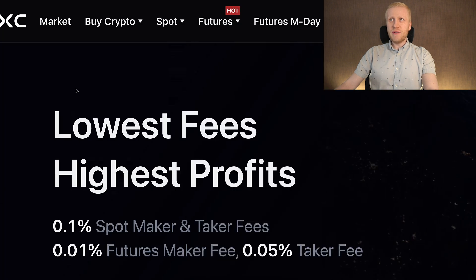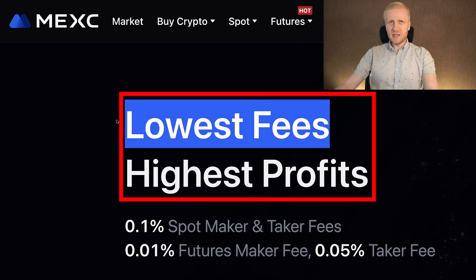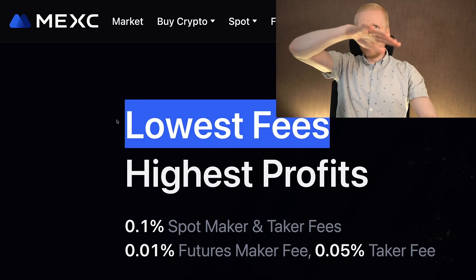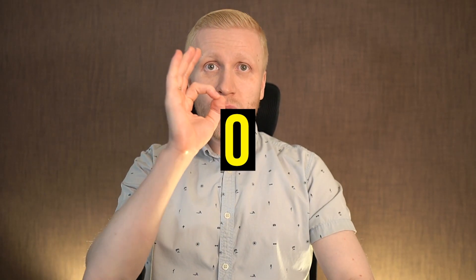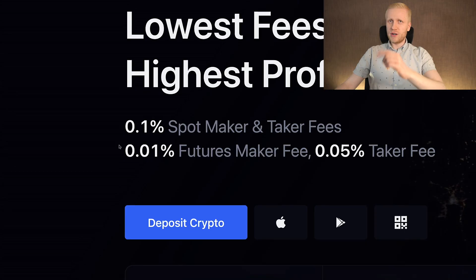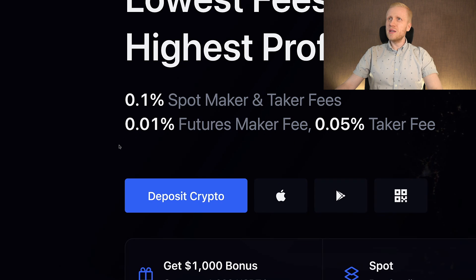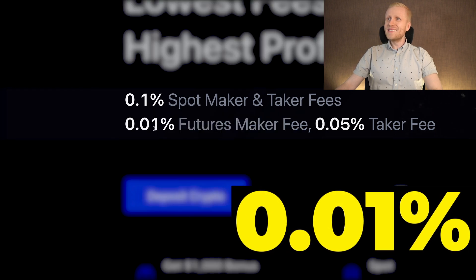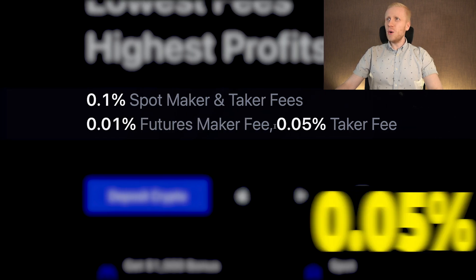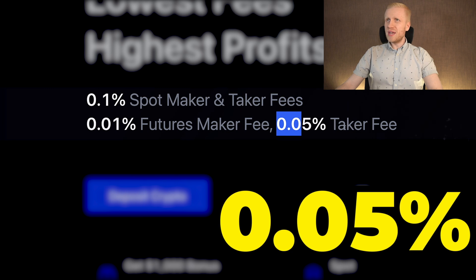MEX is famous for providing the lowest fees in the market, and lower fees means higher profits for you and me. They have sometimes even zero fee campaigns where you are able to trade for free, and other times they still have ultra-low fees. For example, at the moment I'm recording this video, the futures maker fee is 0.01% and the taker fee is only 0.05%.